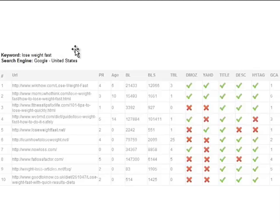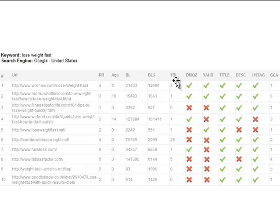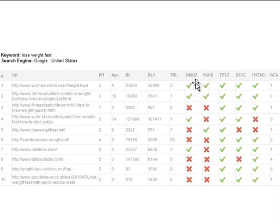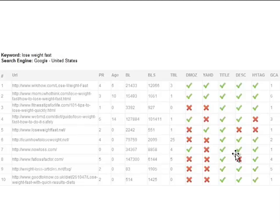You can double-click any difficulty rating for a further breakdown. For instance, 'lose weight fast' — why is it difficult? Traffic Travis shows you the top 10 sites in Google and tells you the page rank of each, how old they are, the number of backlinks to those pages, whether they have links from trusted domains like .gov or .edu, whether they're listed in human editor directories like Yahoo, and whether they have correct on-page optimization — title tags, description, H1 tags. You get a good overall picture of how hard it is to rank for that phrase.